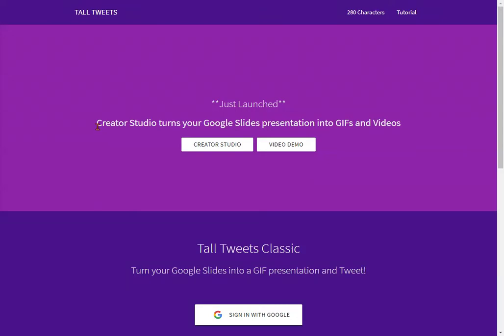Tall Tweets is a website that lets you take a Google Slideshow and convert it into an animated GIF, almost like a little movie in a single image. When you get to the website, you're going to see two choices. The pinkish purple section has Creator Studio, and the dark purple section underneath is Tall Tweets Classic. We're going to use Tall Tweets Classic for the project we're going to be doing.